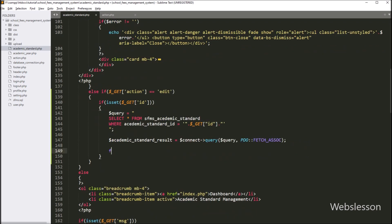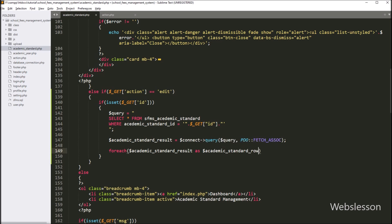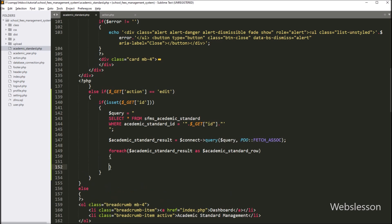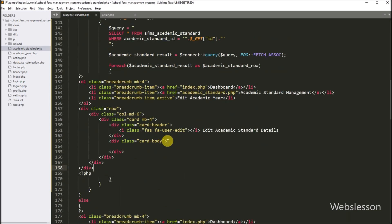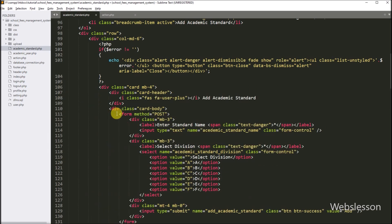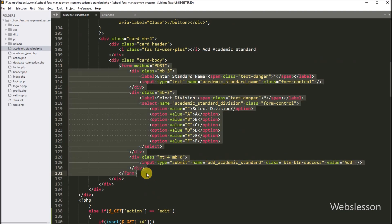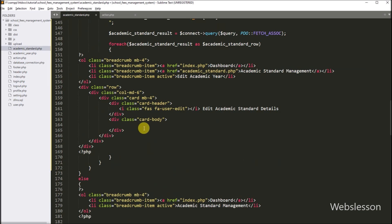Now for fetching data from dollar academic_standard_result variable, here we have to write a foreach loop. Under the condition, we have to write dollar academic_standard_result as dollar academic_standard_row variable. Now between this, we have pasted the HTML code which will make the edit academic standard template page. For creating the edit form, we have gone to the add academic standard data area and copied the form code, then pasted it under this edit academic standard block of code.